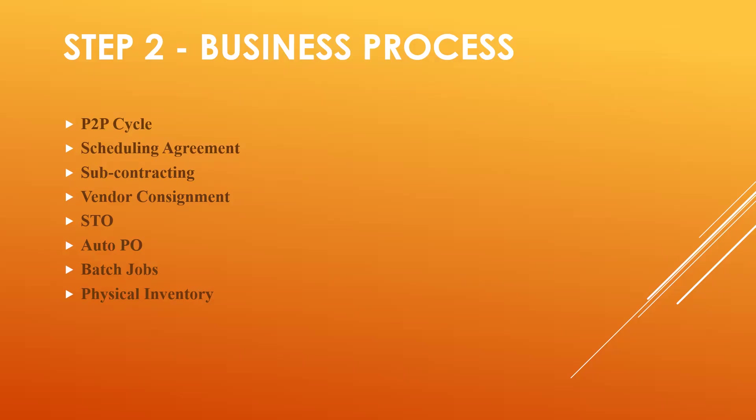Procure to pay cycle, scheduling agreement, subcontracting, vendor consignment, stock transfer order, STO mode, automatic purchase order, batch jobs, and physical inventory. You have to practice all this and you will have to be an expert on these business processes. These are all the main business processes used in real-time.